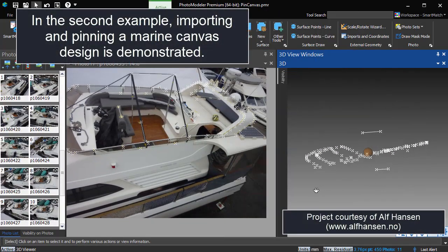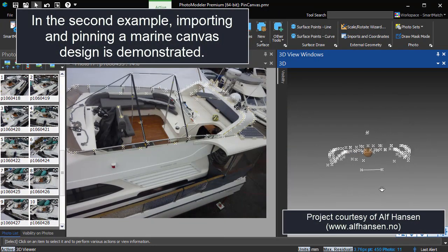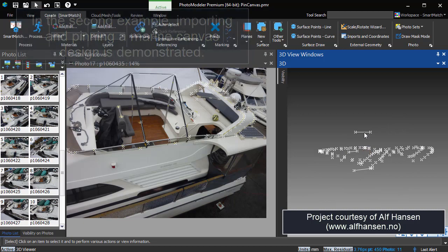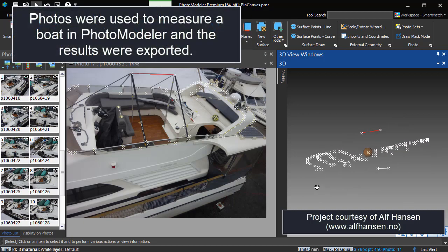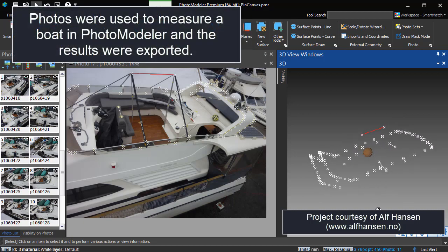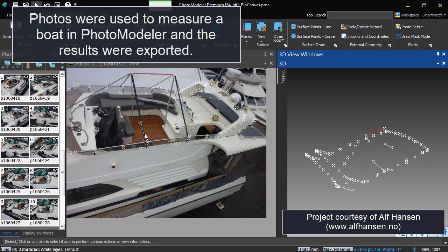In the second example, importing and pinning a marine canvas design is demonstrated. Photos were used to measure a boat in PhotoModeler and the results were exported.